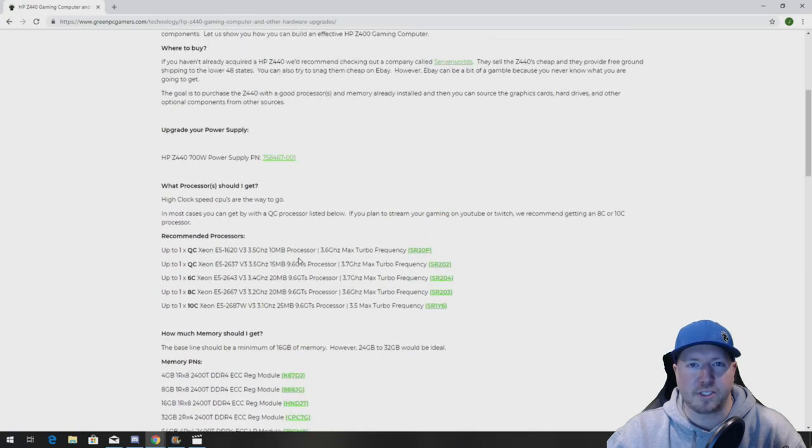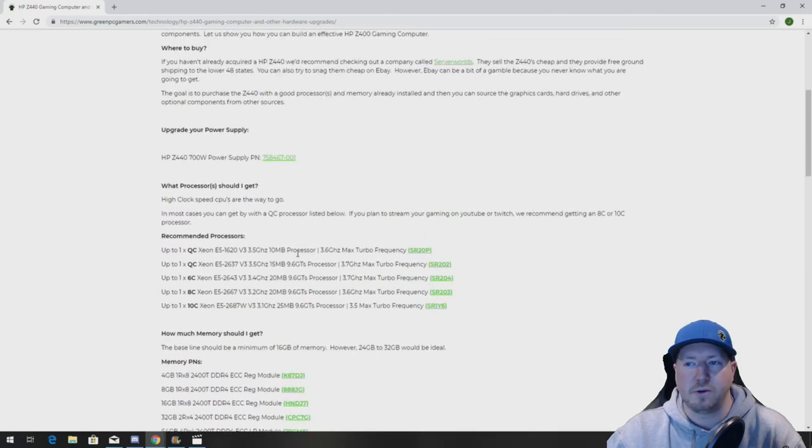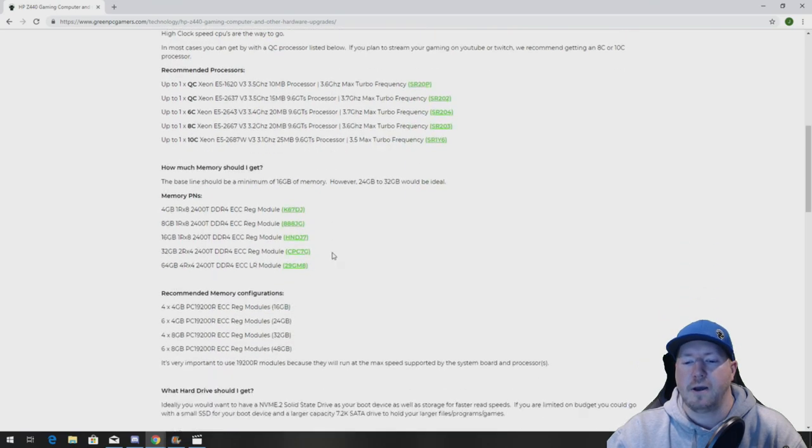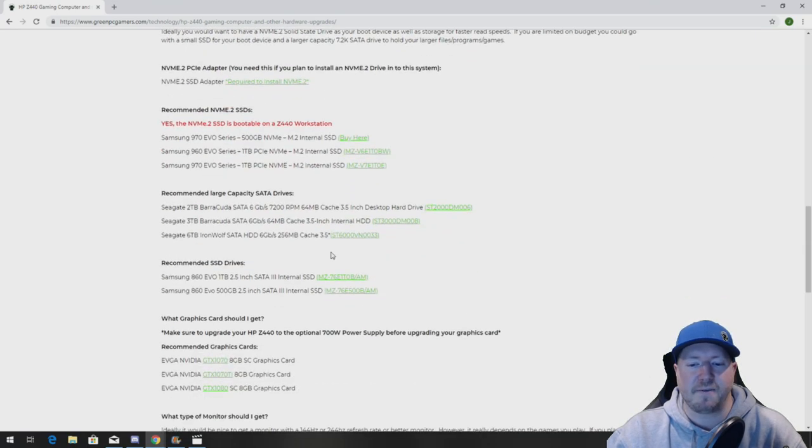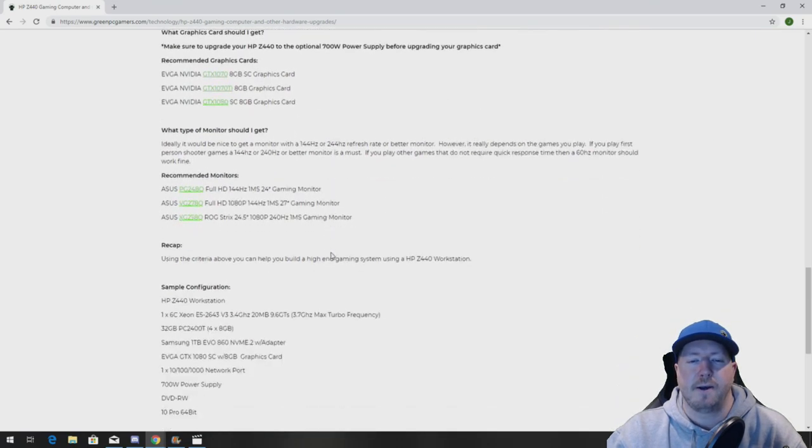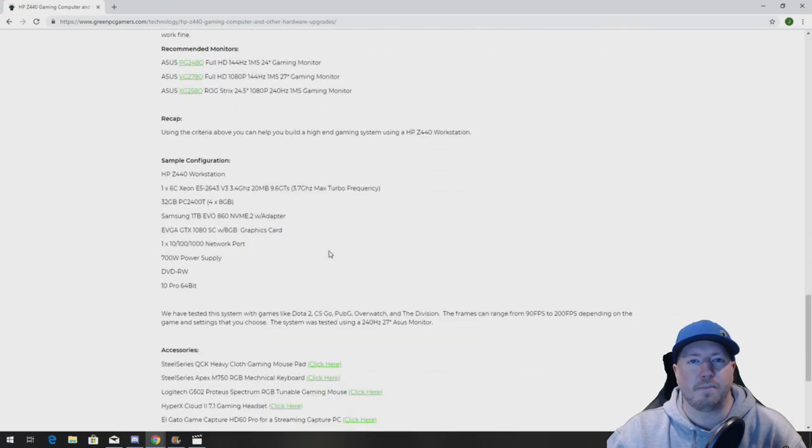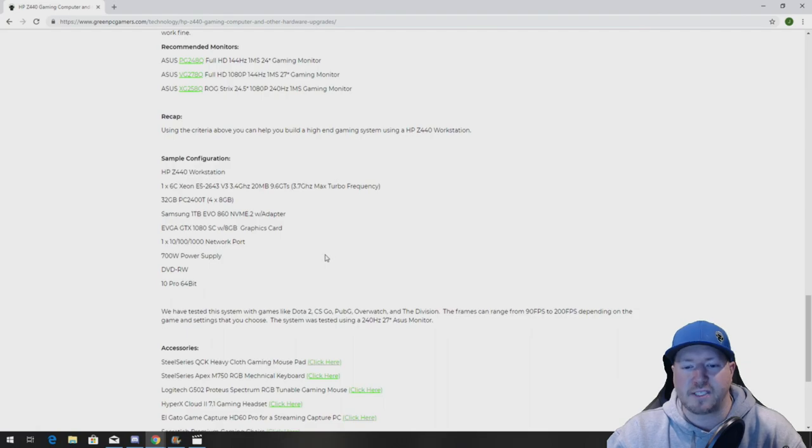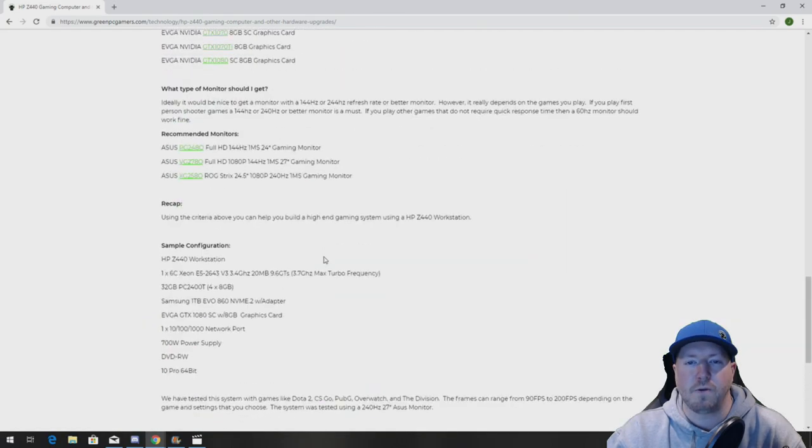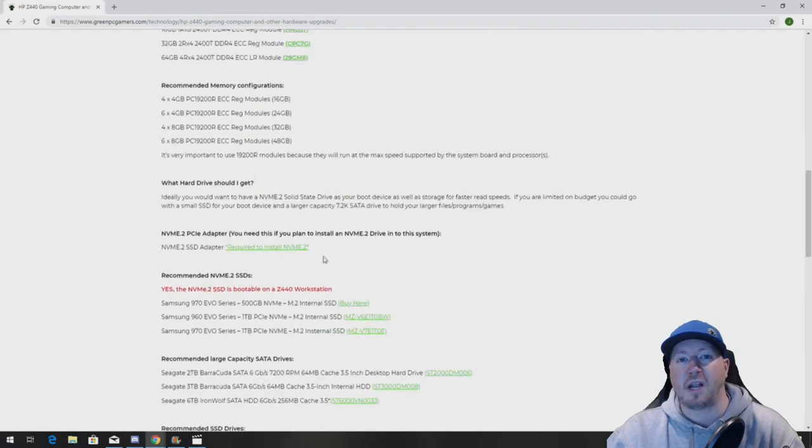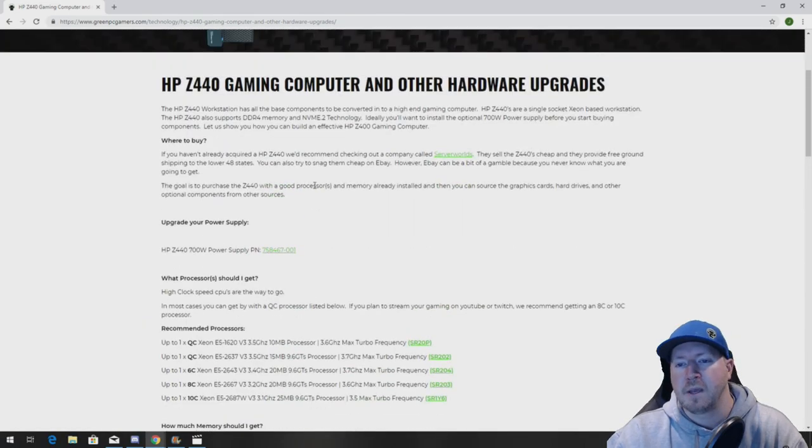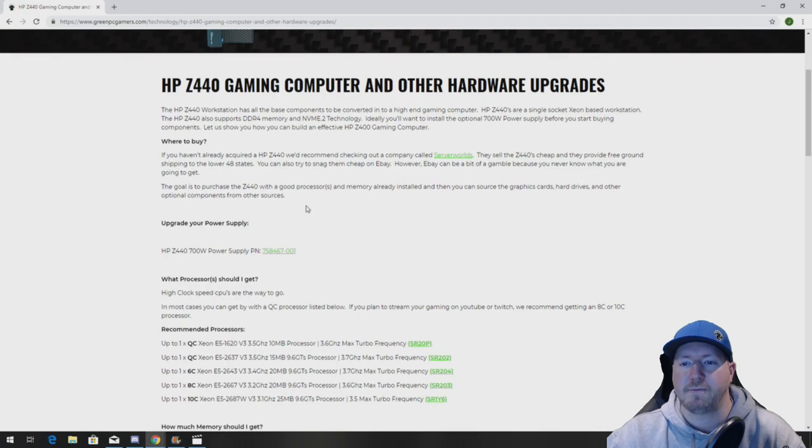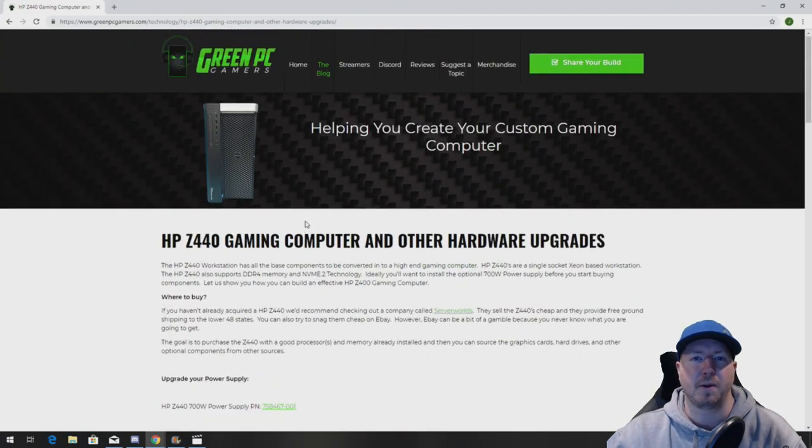All of the information is free. We don't do just memory, we do procs, NVMe drives, graphics cards, monitors, and a bunch of other accessories. And we do how-to videos on how to install the components. So if you have a Z440, you definitely want to bookmark this page as a reference.